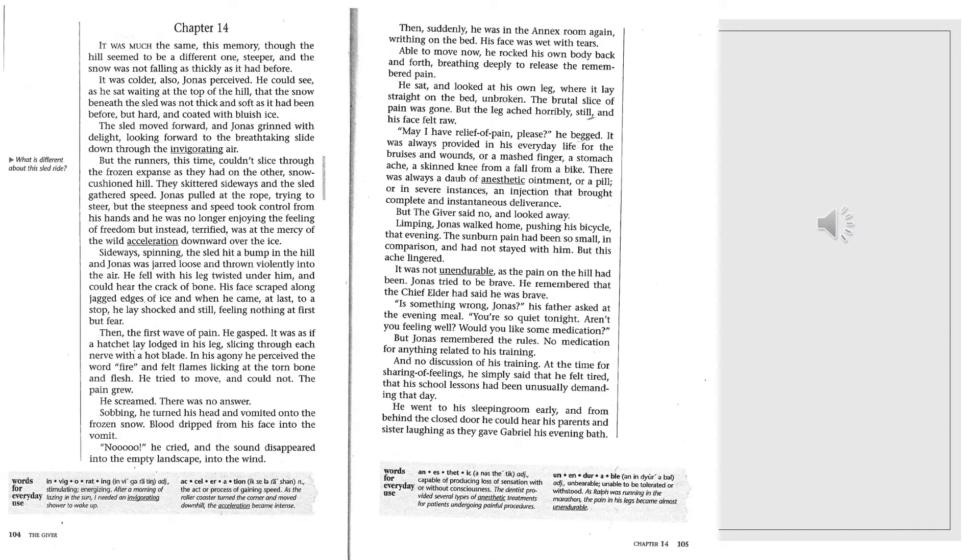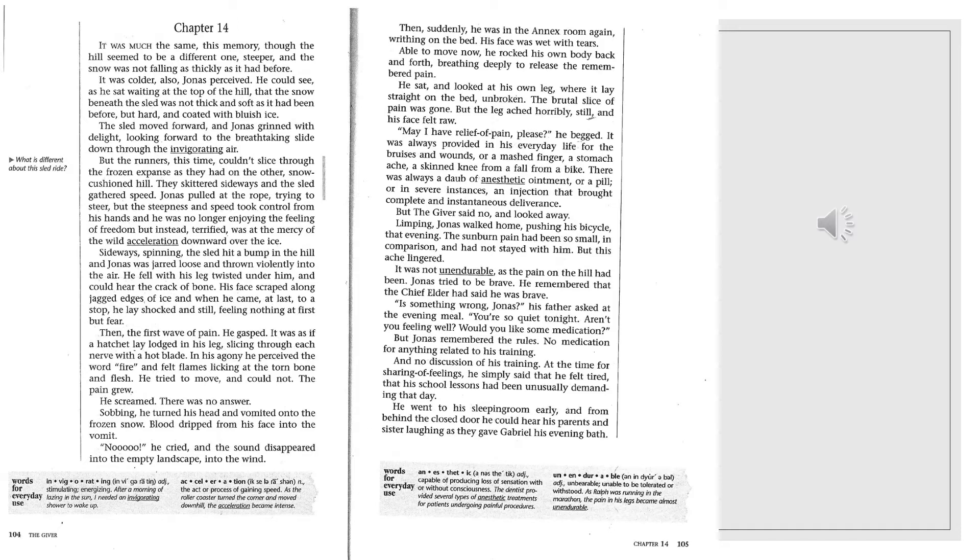It was always provided in his everyday life for the bruises and wounds, a mashed finger, a stomach ache, a skinned knee from a fall on a bike. There was always a dab of anesthetic ointment or a pill, or, in severe instances, an injection that brought complete and instantaneous deliverance. But the giver said no, and looked away.